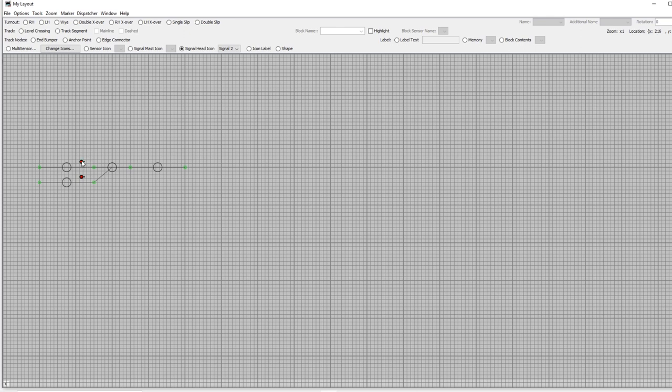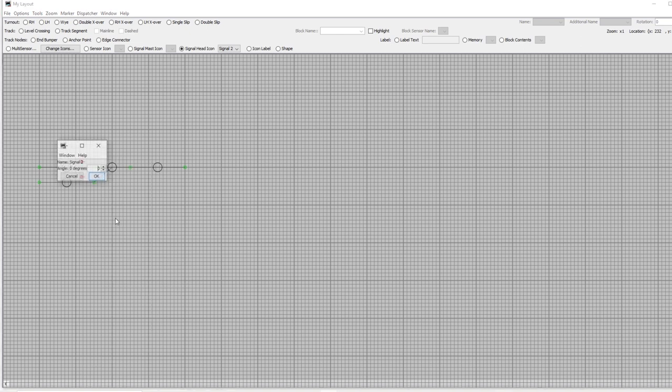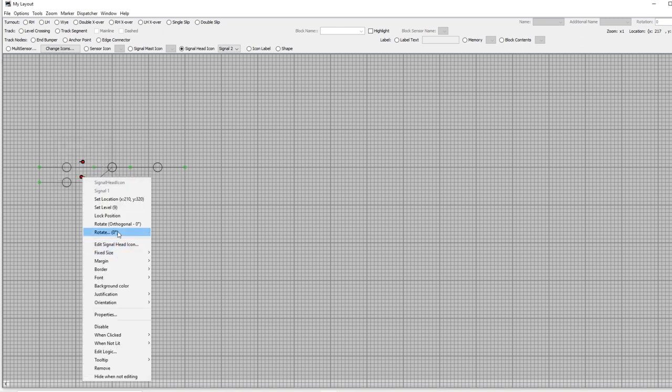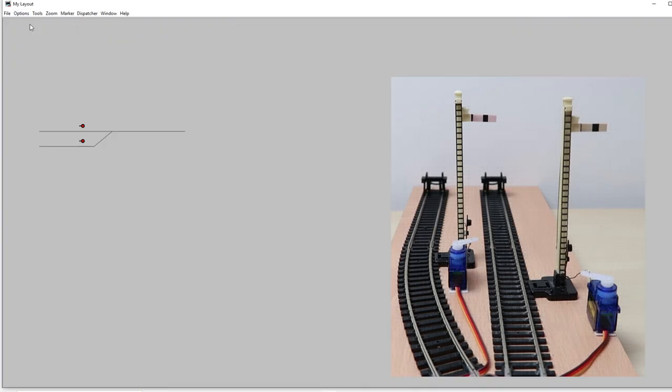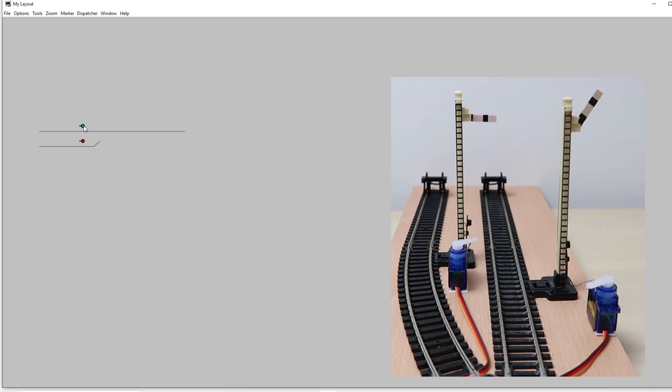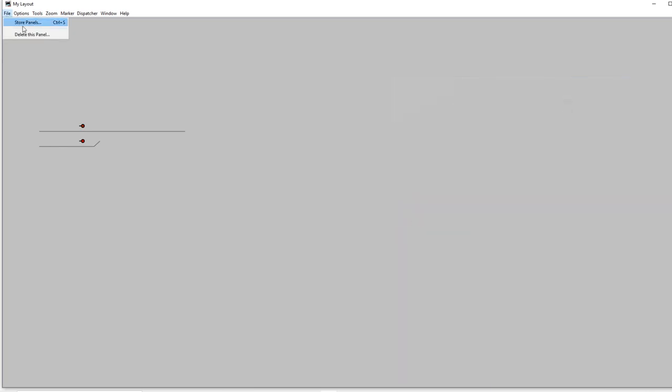Now they're facing the wrong direction at the moment so you can right click on them, select Rotate and type in 180 degrees and that will just flip them around so that they're facing the right way. Now we can exit Edit Mode. And if we click on our signals on there we can change them from red to green and you'll see that they are responding on the layout. Remember to store your panels again.